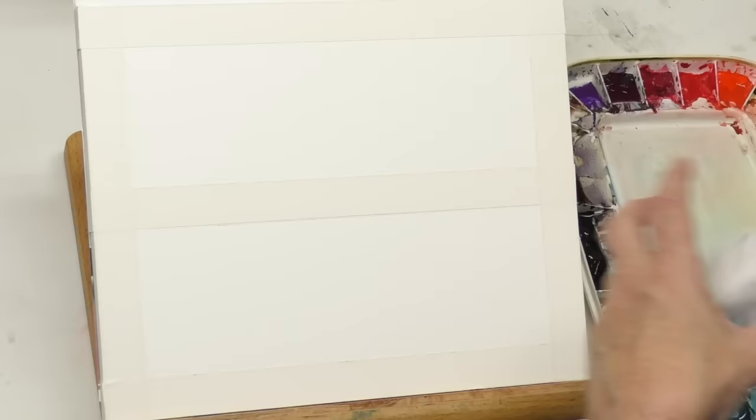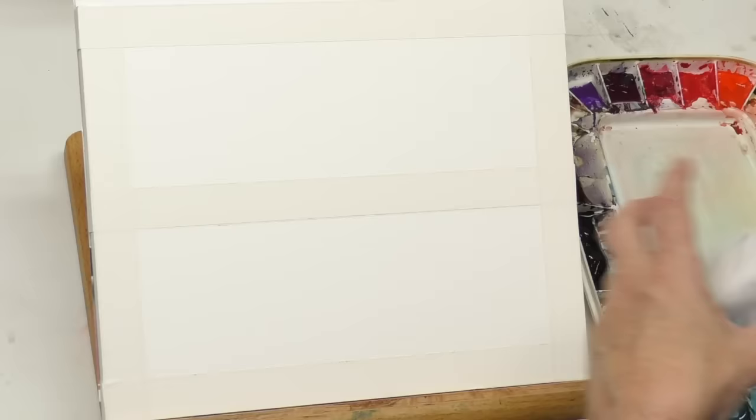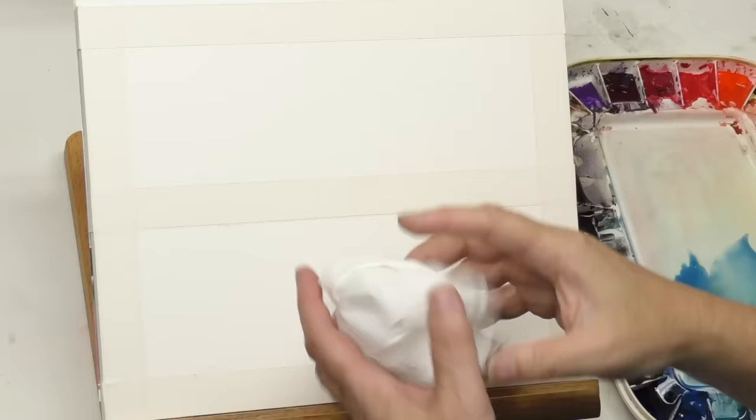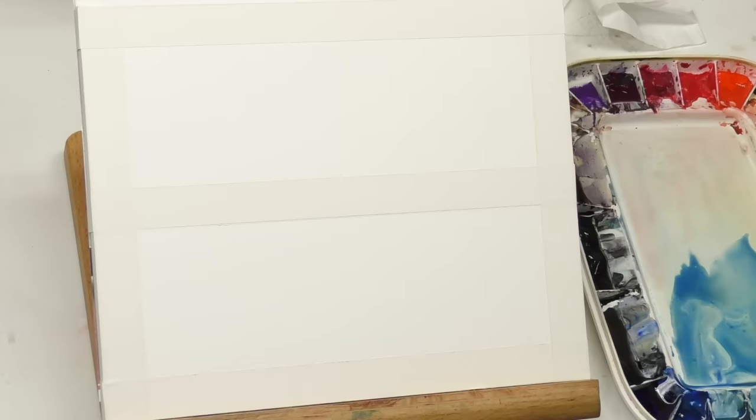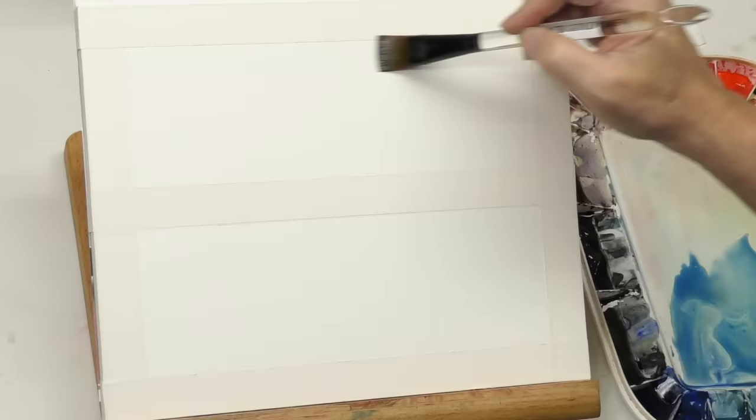The first method just involves tissue, so have that ready, just sort of balled up loosely. Have one or two of those sitting to the side ready because sometimes in the sky you've got to move quick. I recommend you pre-wet your paper.